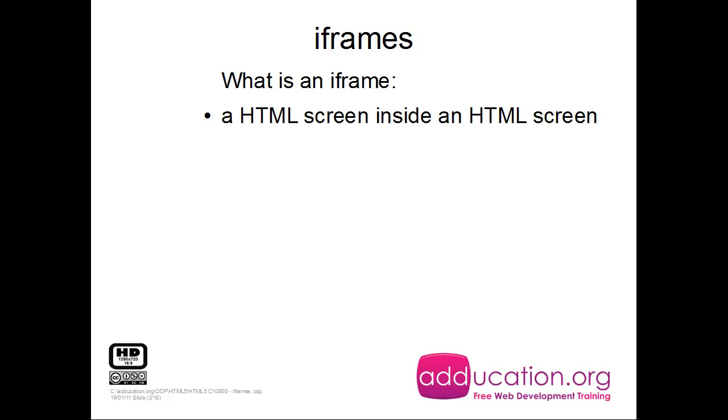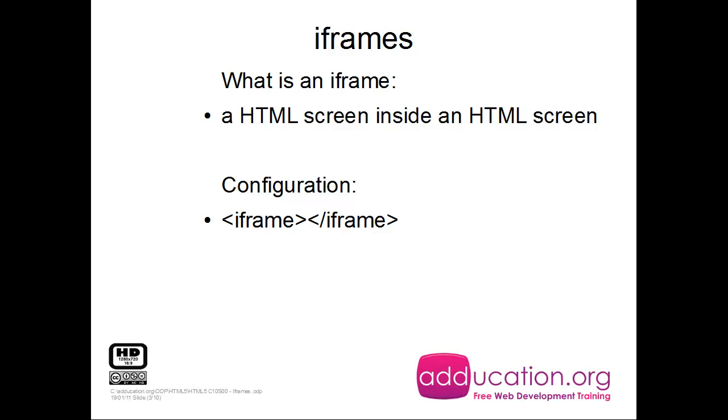First, iframes - what are iframes? An iframe is an HTML screen inside an HTML screen, so it's a nested screen inside HTML. You see a browser and inside the browser you see another little browser screen, and you can nest as much as you want.